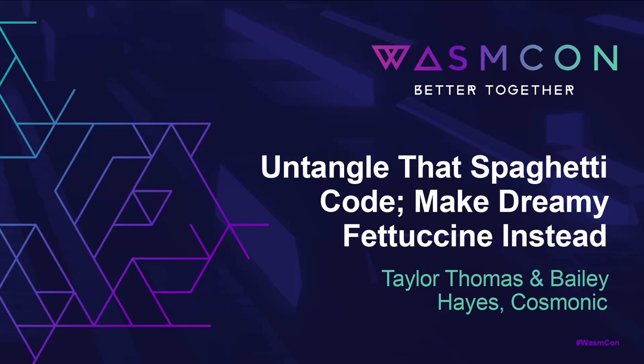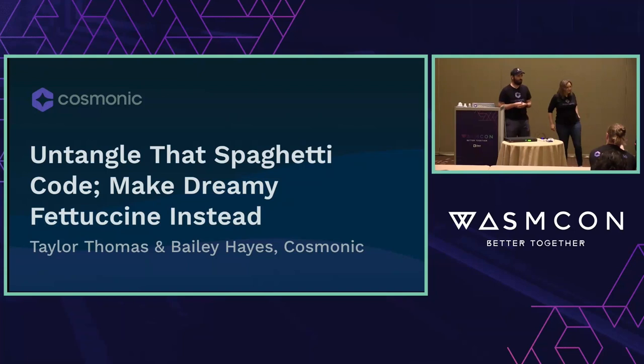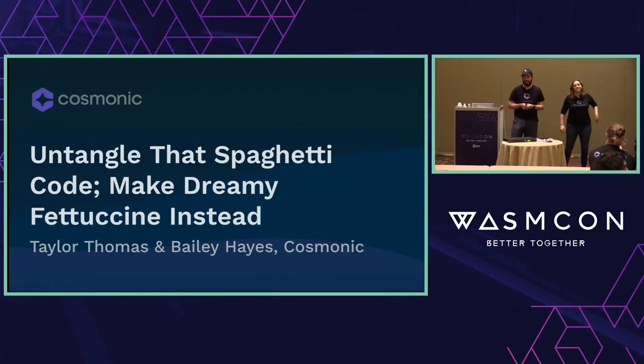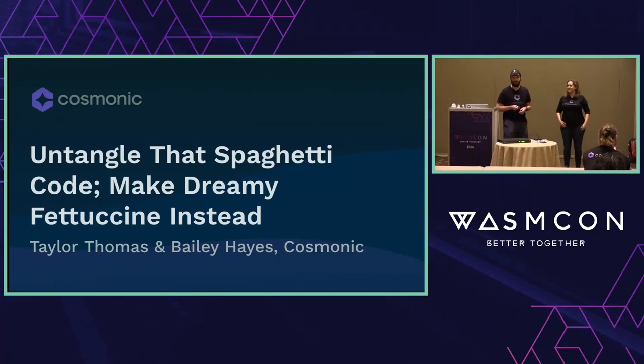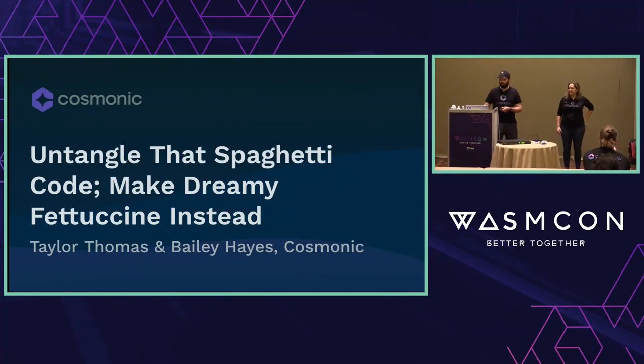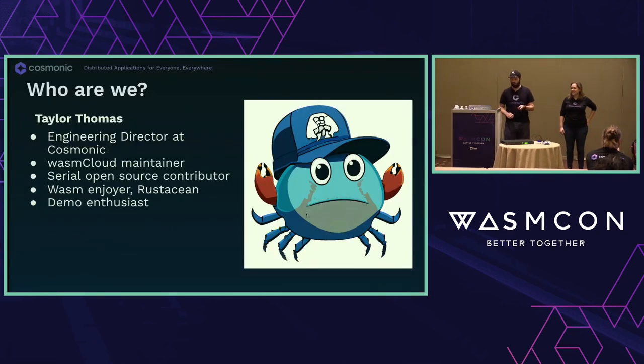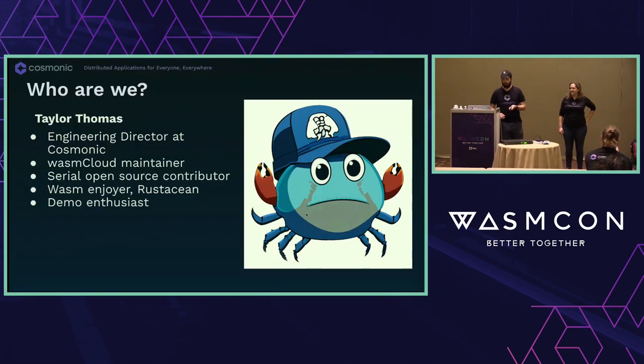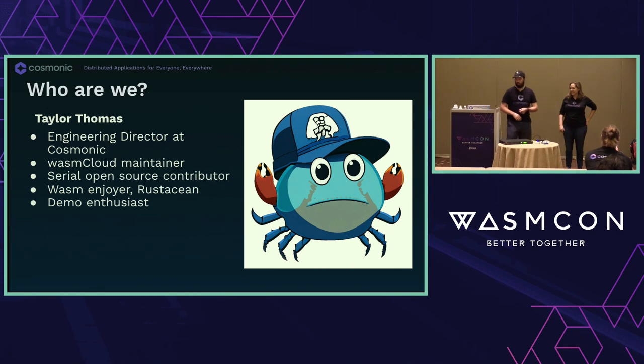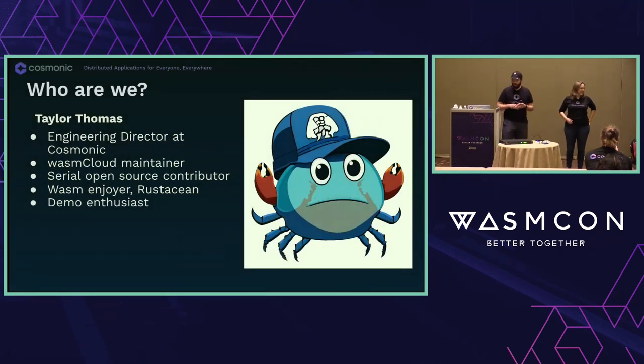I'm sure people trickle in and out. That's the normal thing here. So welcome everyone to Untangle That Spaghetti Code, make dreamy fettuccine instead. We'll go ahead and start off with some introductions.